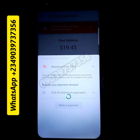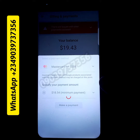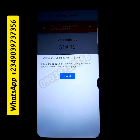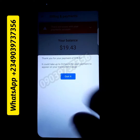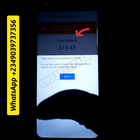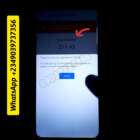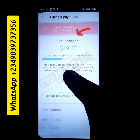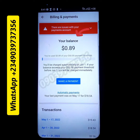Let's check the message I'm going to get. You can see: 'Thank you for your payment of $18.54. It could take up to 24 hours for your payment to appear on the transaction page.' So when I click on 'Got it'...